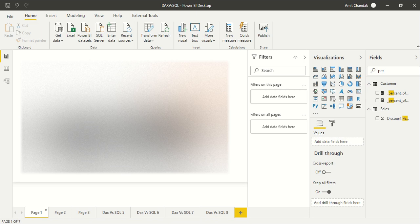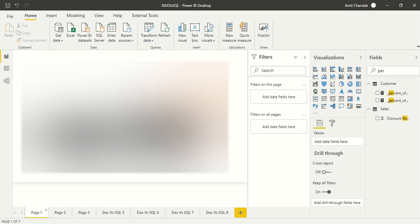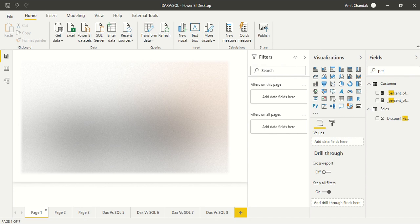Hello and welcome to this Power BI video. We are continuing our DAX versus SQL series, and in this video we would like to do percentage of subtotal. In the last video we covered how to do percentage of total. In this video we'll learn how to get percentage of subtotal.